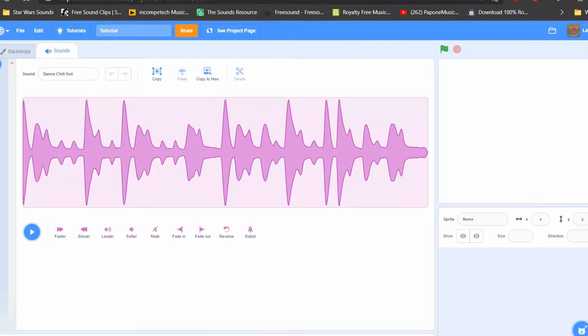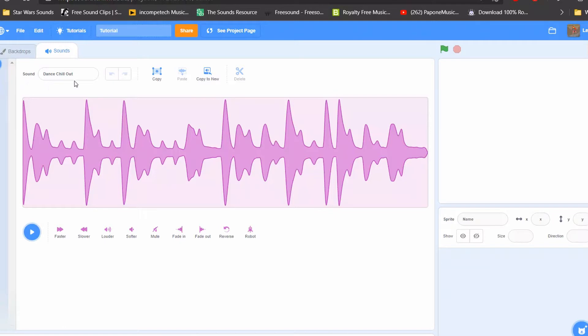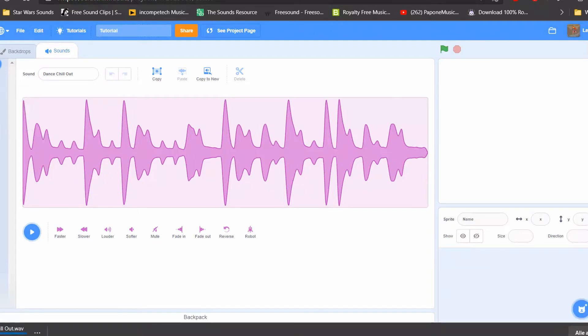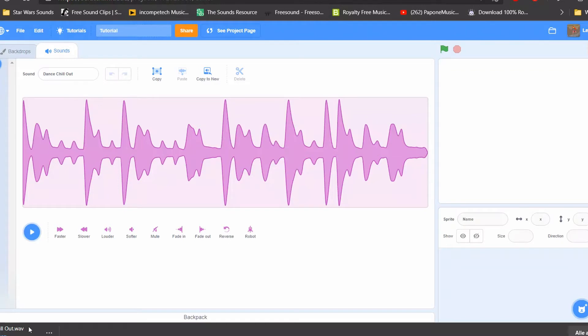As you might have already guessed from the title, it has to do with a trick surrounding sounds in Scratch. I have this dance chill out sound from the Scratch library, and if you go ahead and export the file, you can see that it exports as a WAV file. This is how all Scratch sound files are stored that are from the library.